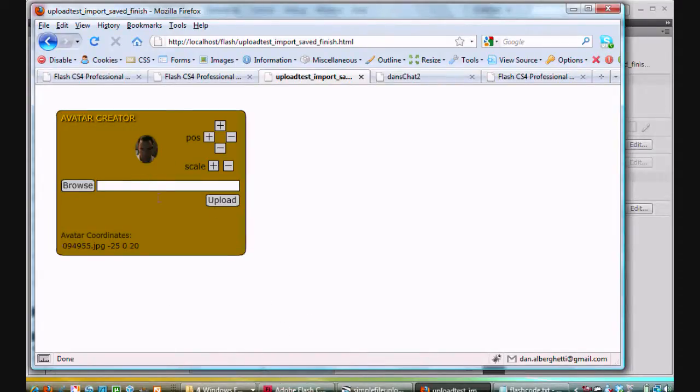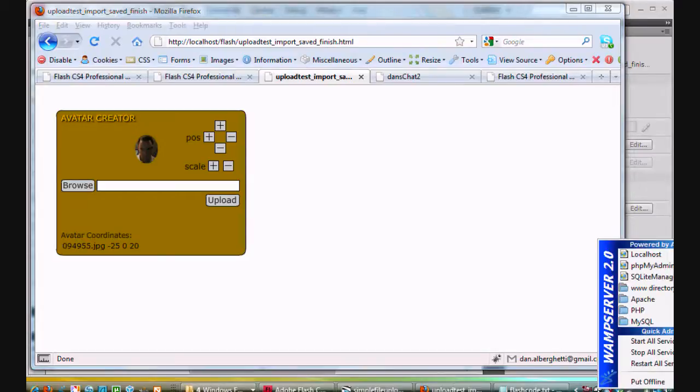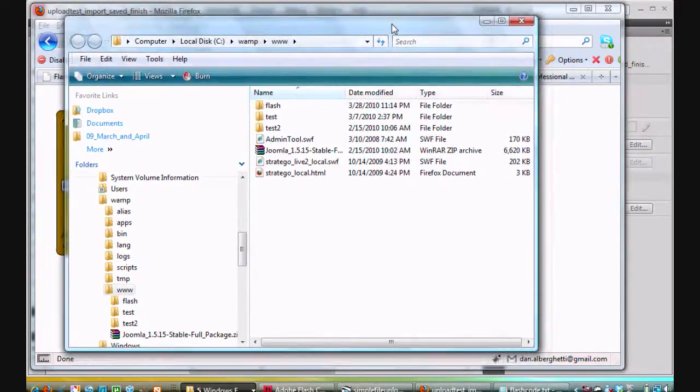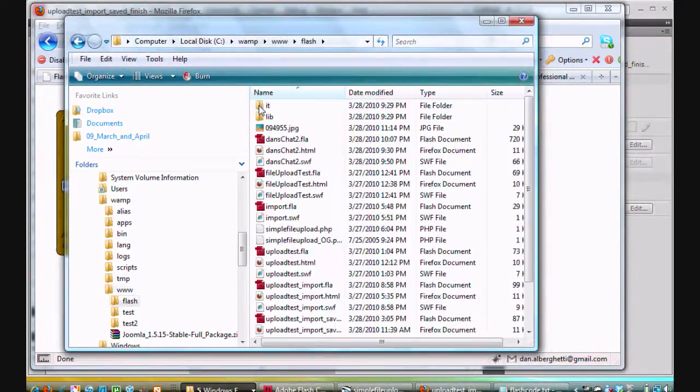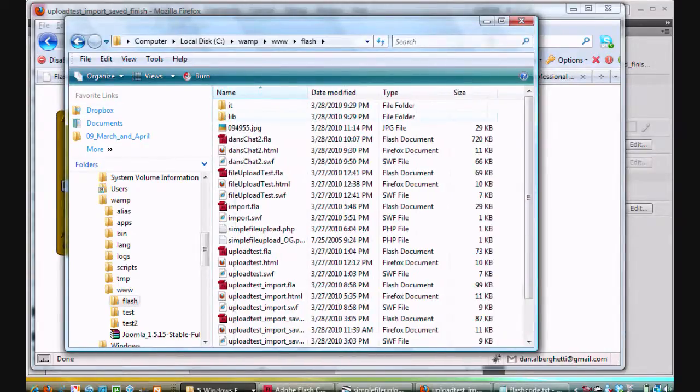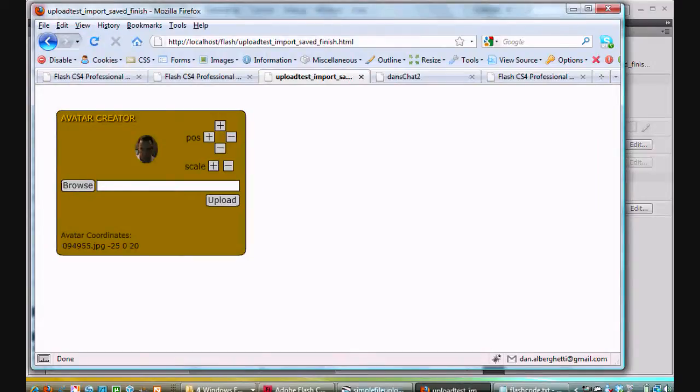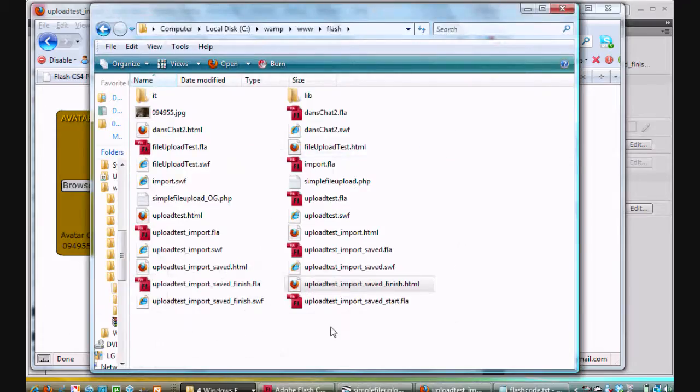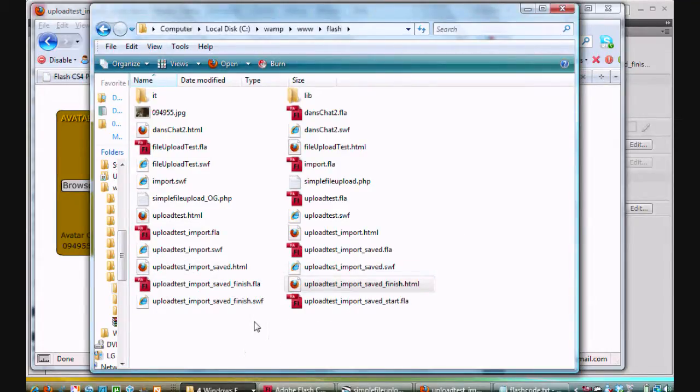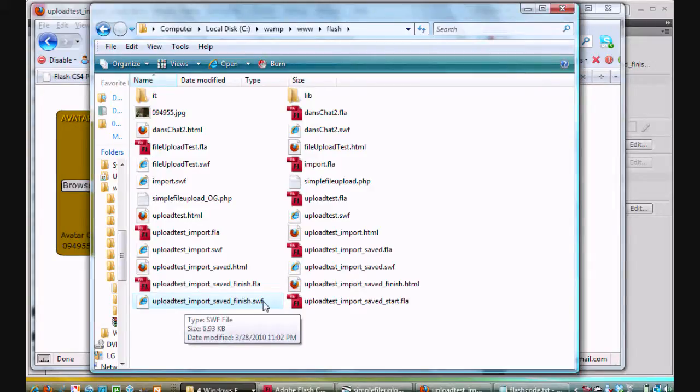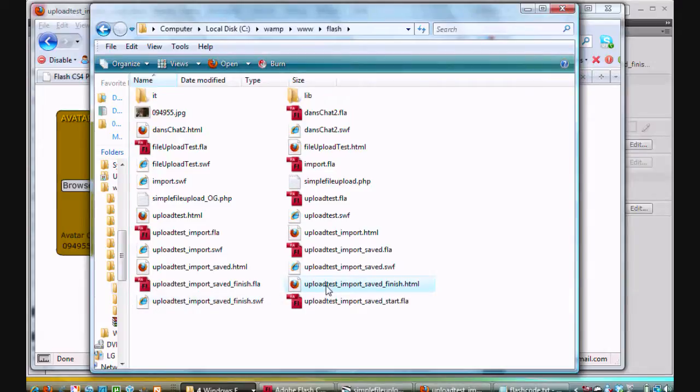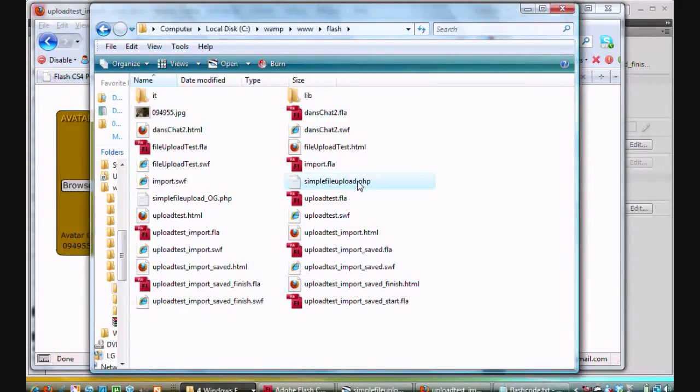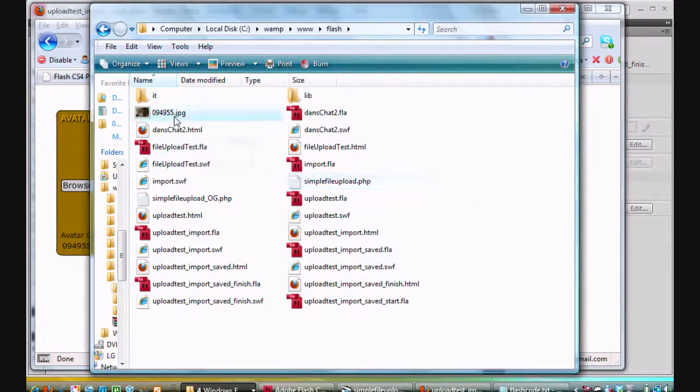I have all of this as a Flash file. I'll show you my web server. I've got a local web server here, WAMP server, WAMP 2.0. I'll go to my www directory. I put everything in this folder called Flash. In this Flash folder, you can see there is the Flash file and the Flash movie. It's called UploadTestImportSavedFinish.swift. I've also got an HTML file for it right here. And to do this, I needed a PHP file, so I've got a simple file upload.php file. There's the image that I uploaded.